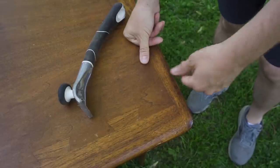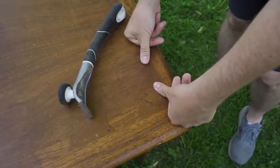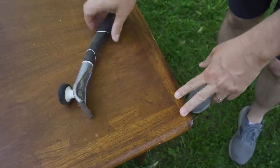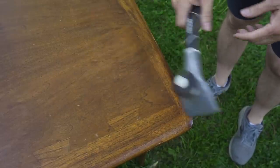Time to start removing the finish and I think I'll start with the scraper.